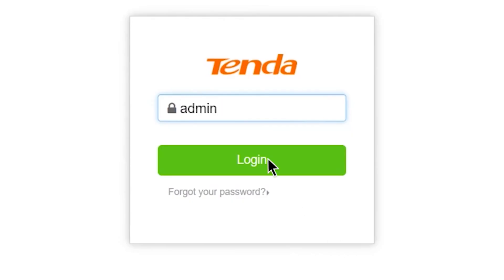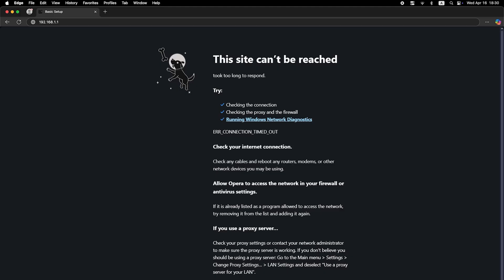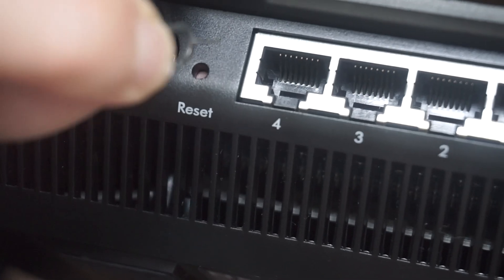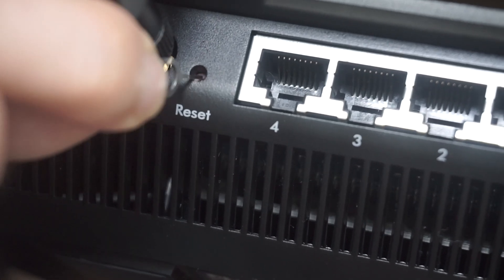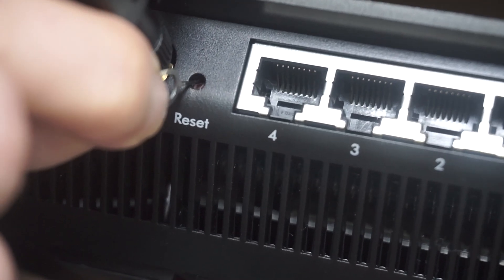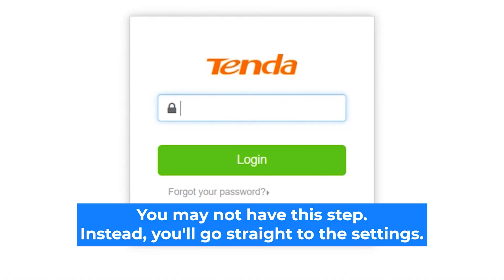If none of this works, it means that your router has already been configured and someone has changed the login and password. If you can't find out the login credentials, just reset the router to factory settings and then log into the router's personal cabinet using the standard credentials.